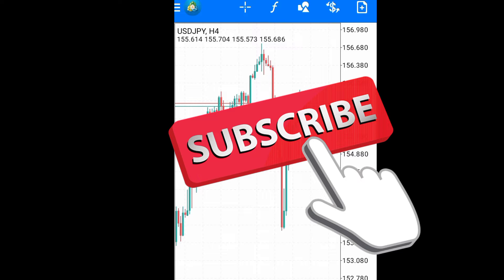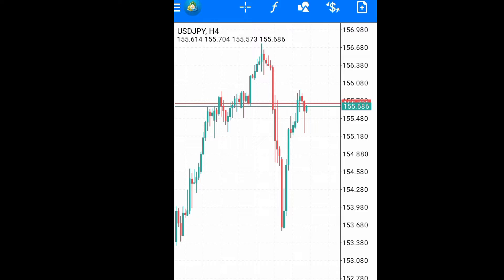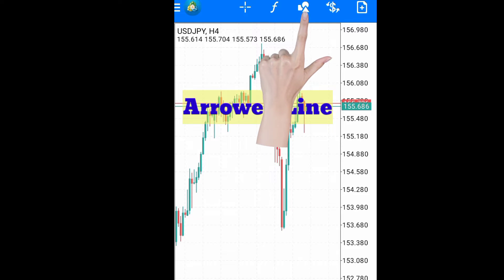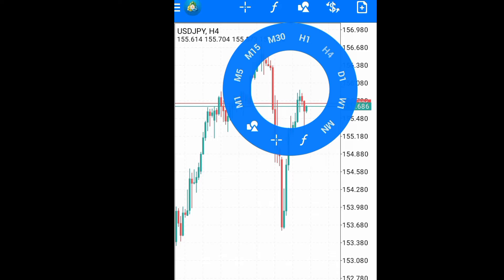Without further ado, let's go right into the video. The tool that we're going to be using is called Arrowed Line 2. You can find the Arrowed Line 2 under the shapes or elements, or you tap anywhere on the chart and when this wheel appears, you will still see the same shapes and elements there.